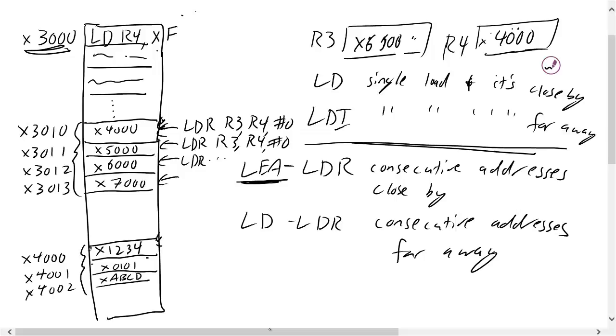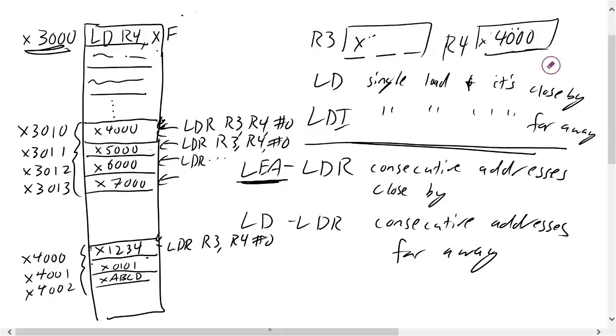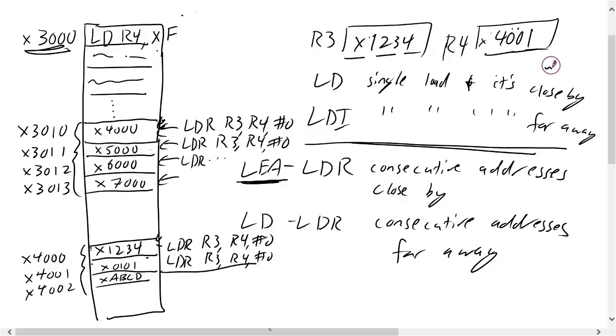So when I start doing my consecutive LDR commands, plus incrementation, my first LDR, and I do the exact same line of code as above, R3, R4, pound zero. I don't need this comma. I'm going to load this X1234 into R3. And then if I run that same line of code after I increment R4, so let me finish writing this code. And then if I increment my R4, and I run the same line of code in my loop, I'm now going to load X0101 into my R3.